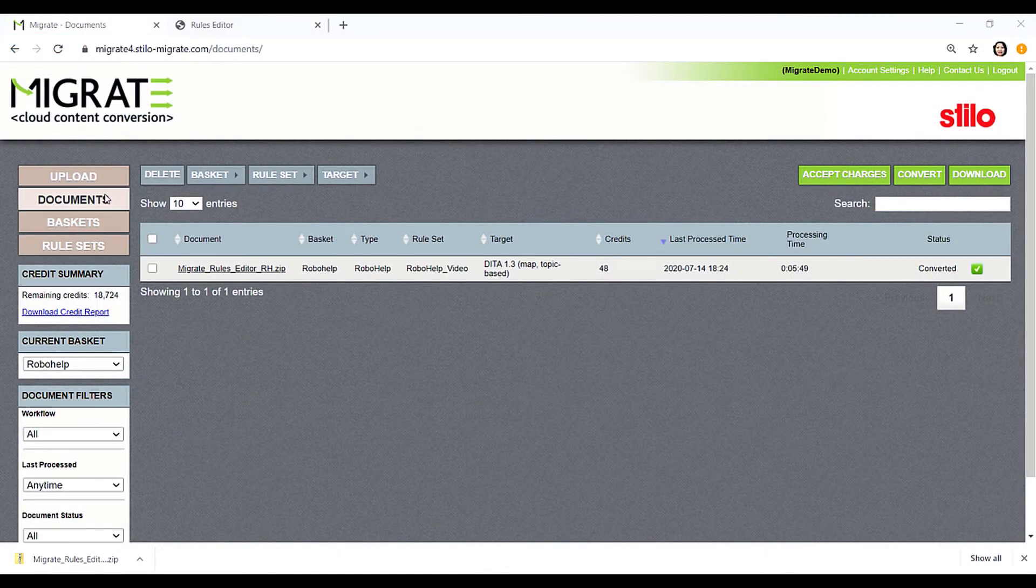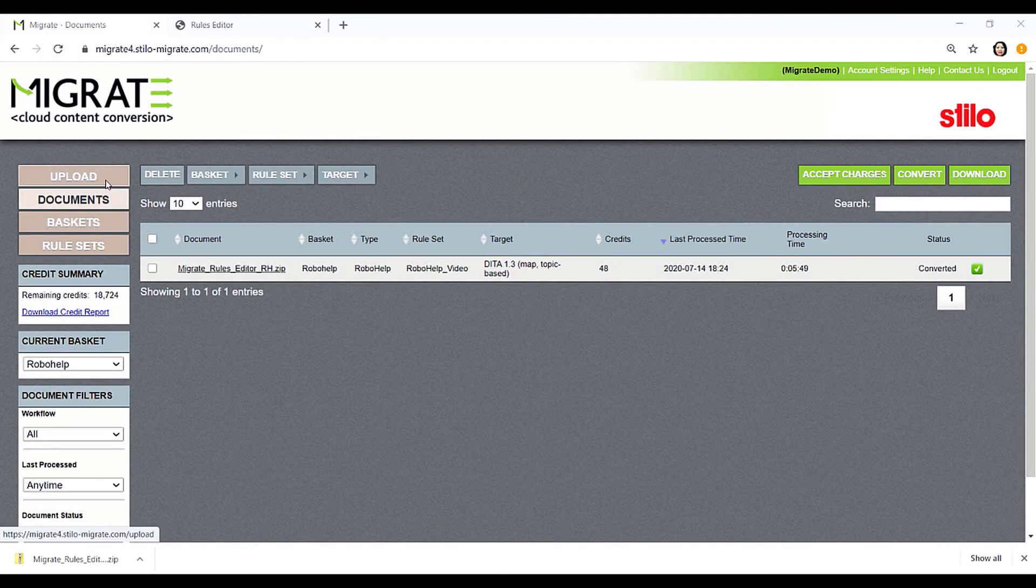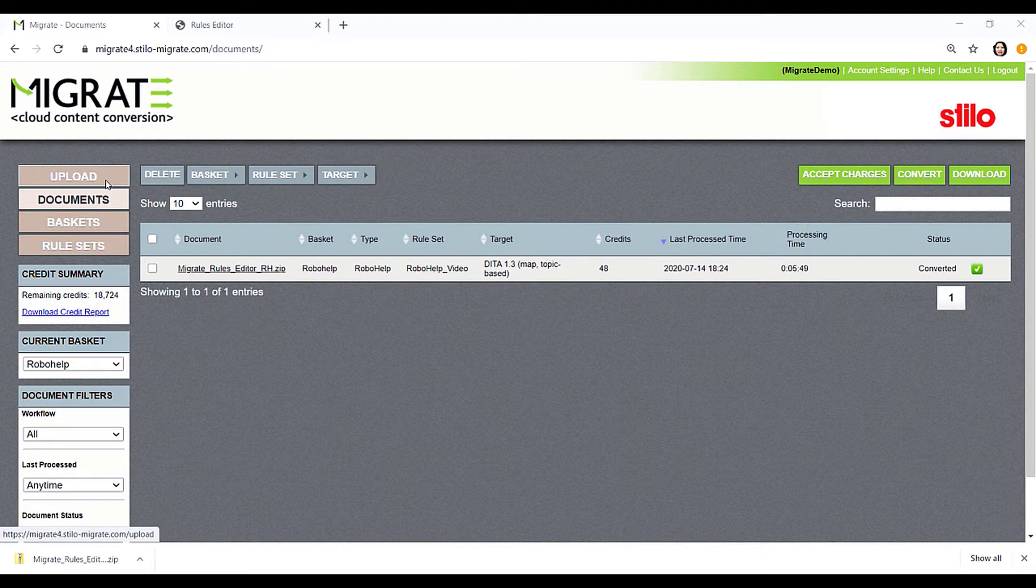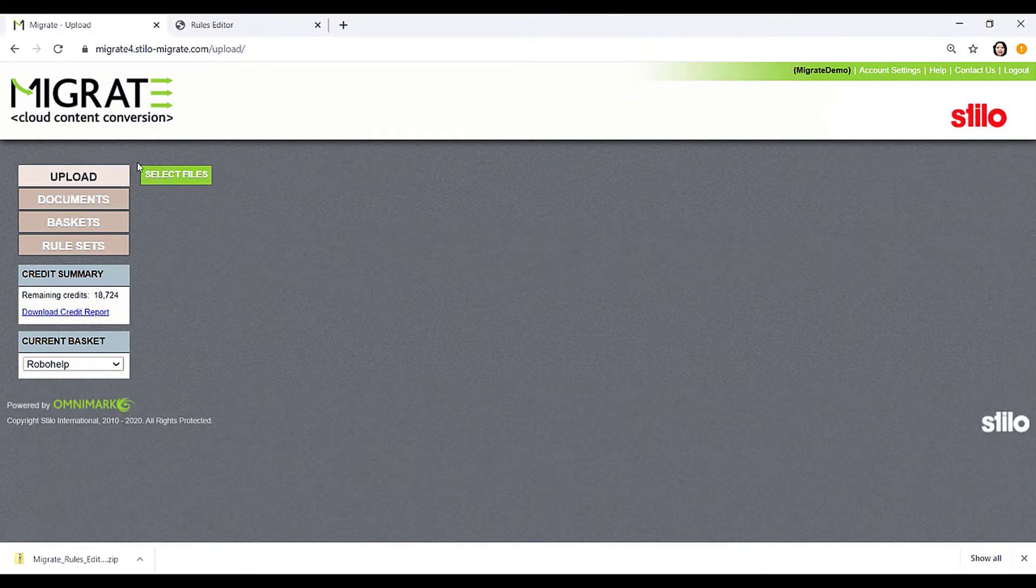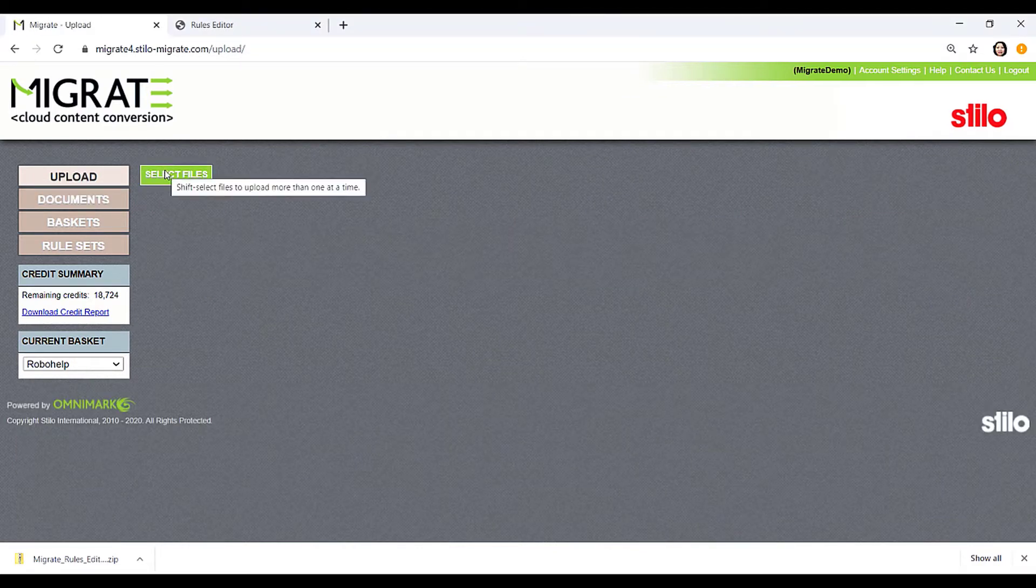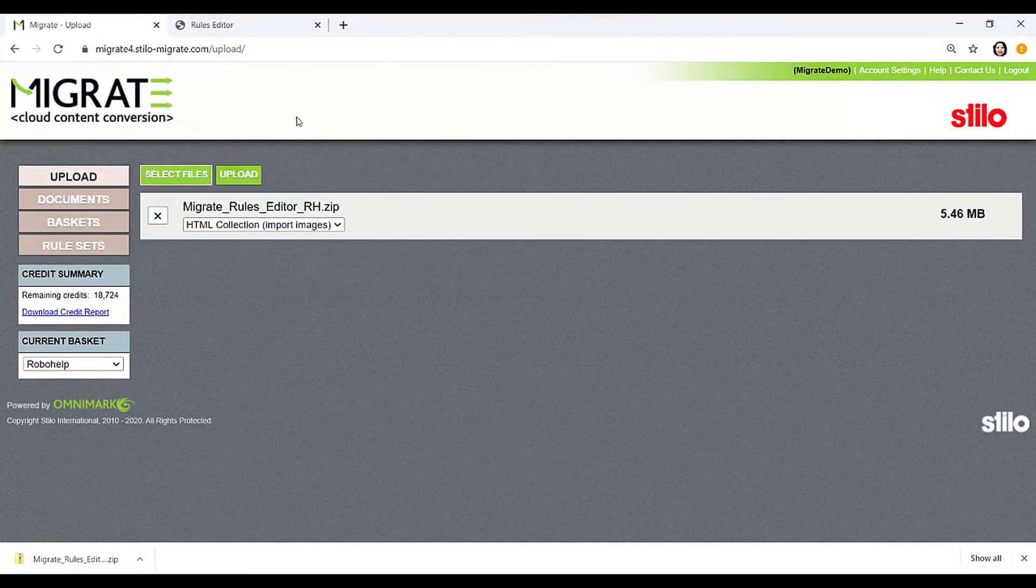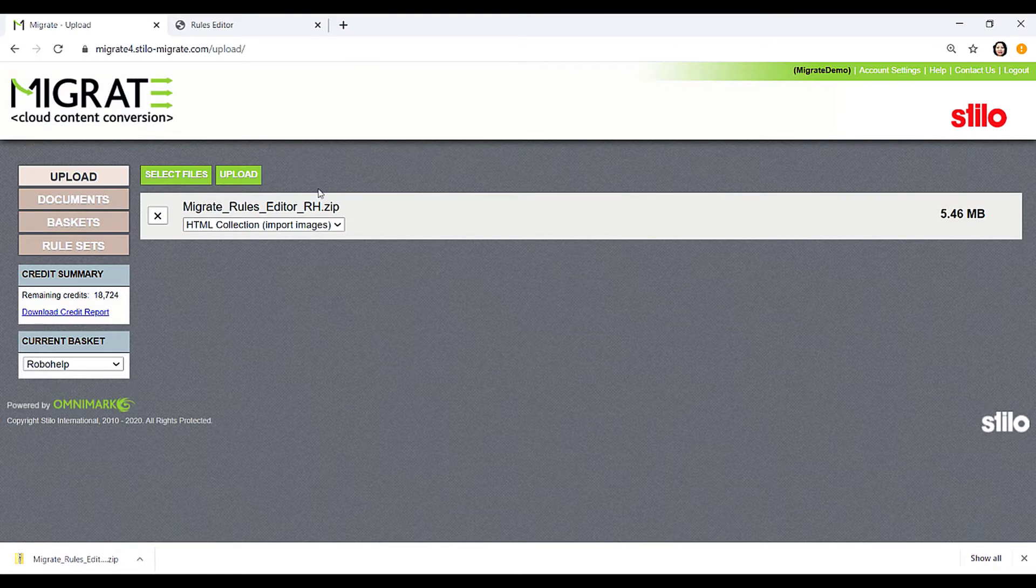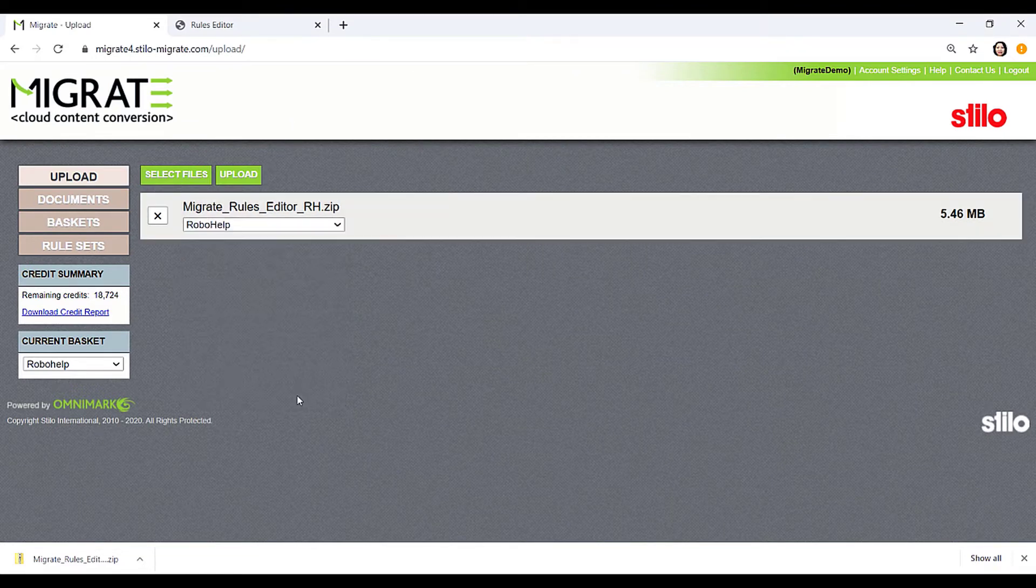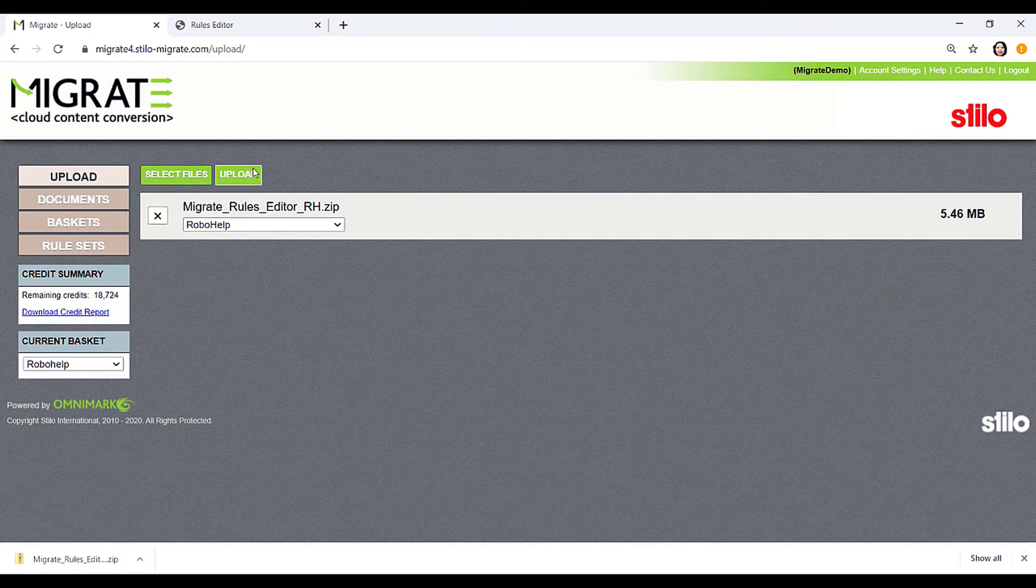Let's see how Migrate will convert this RoboHelp project to DITA. We will upload the file by clicking Upload, then clicking Select Files. Choose the file you would like to upload, specify the importer from the drop-down list, and then click the green Upload button.